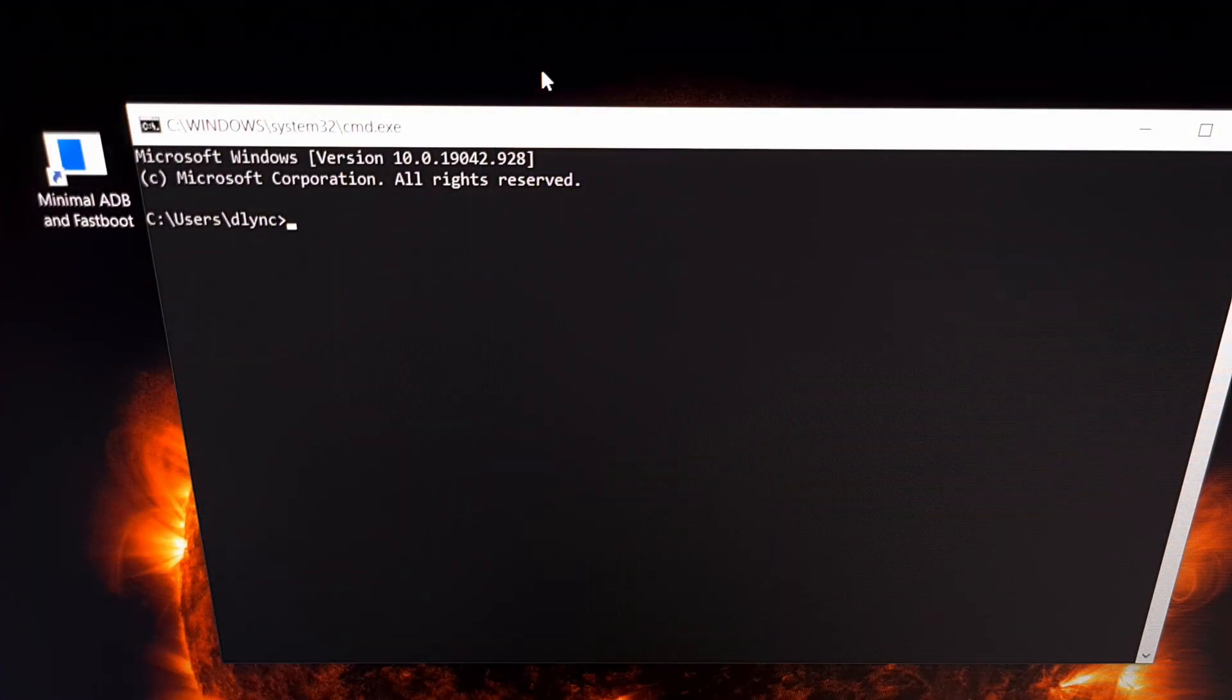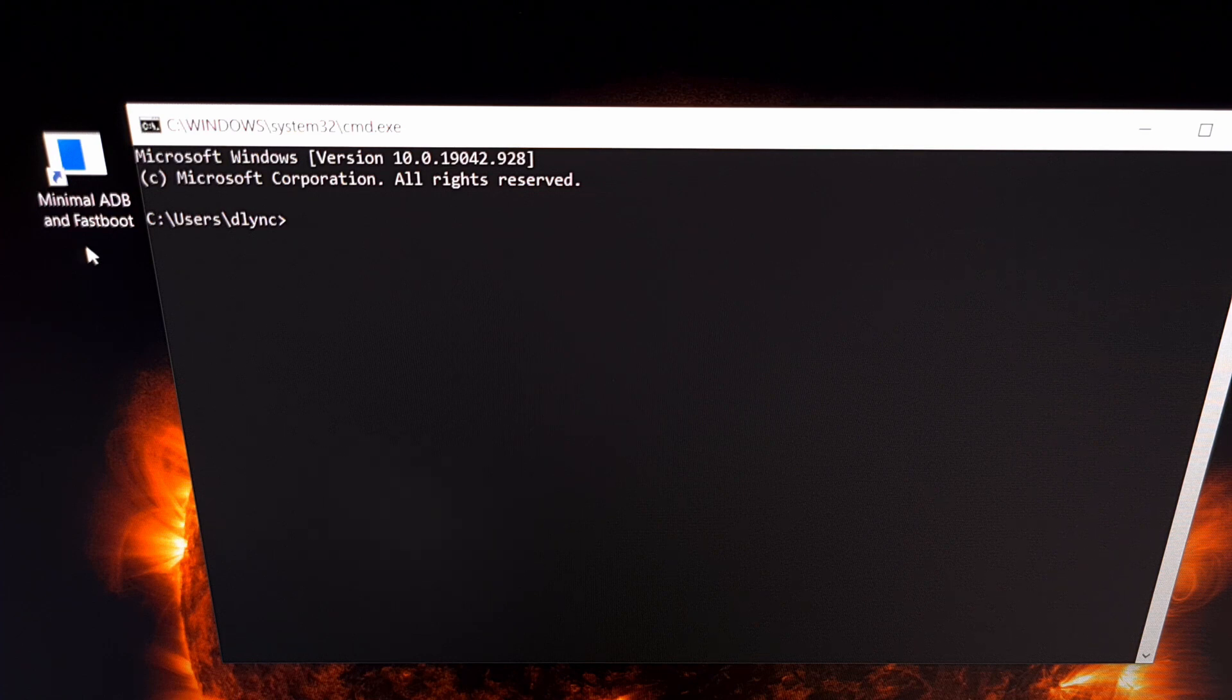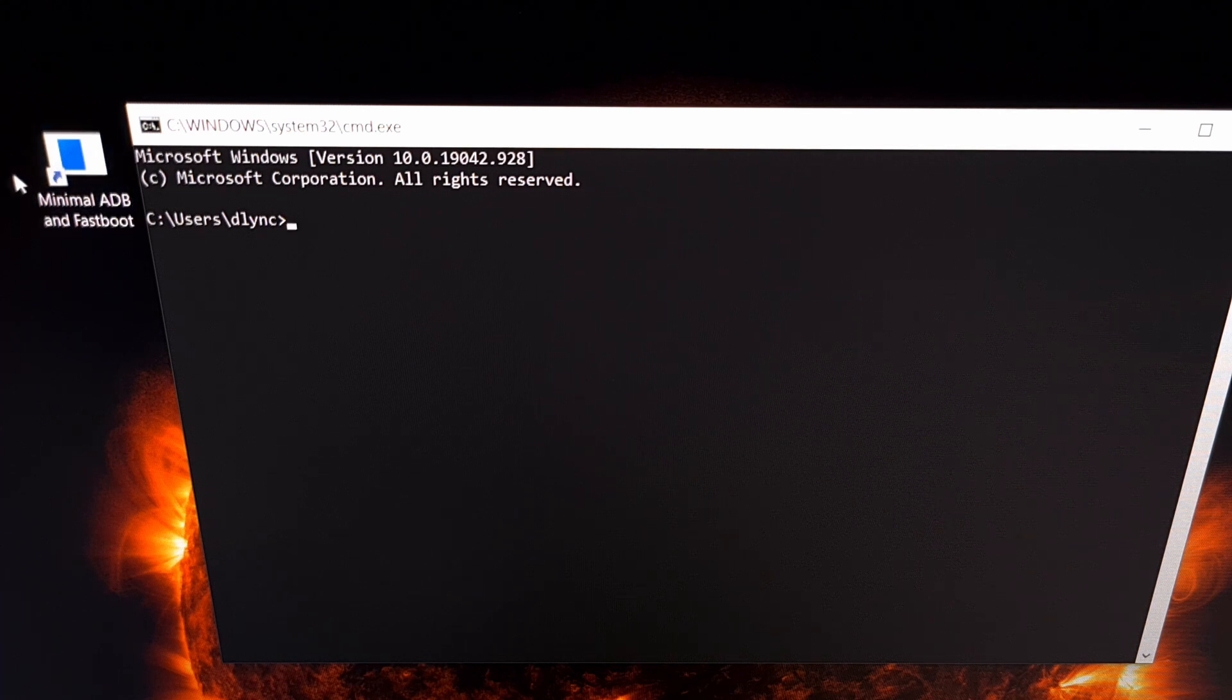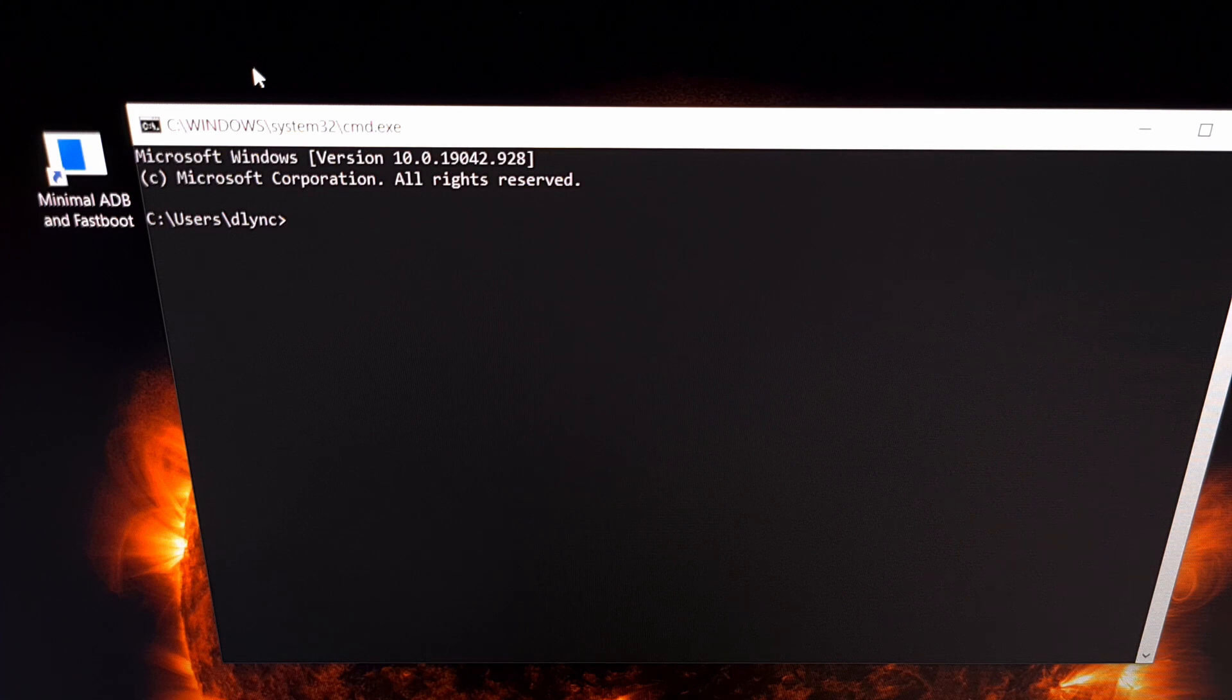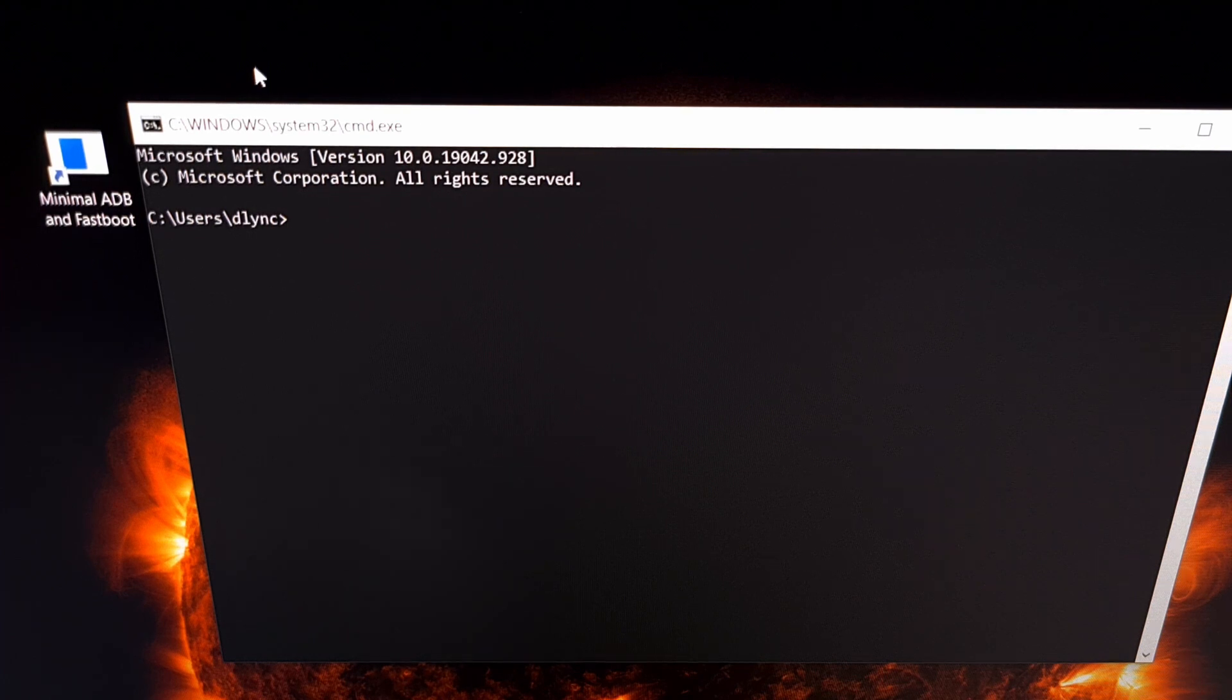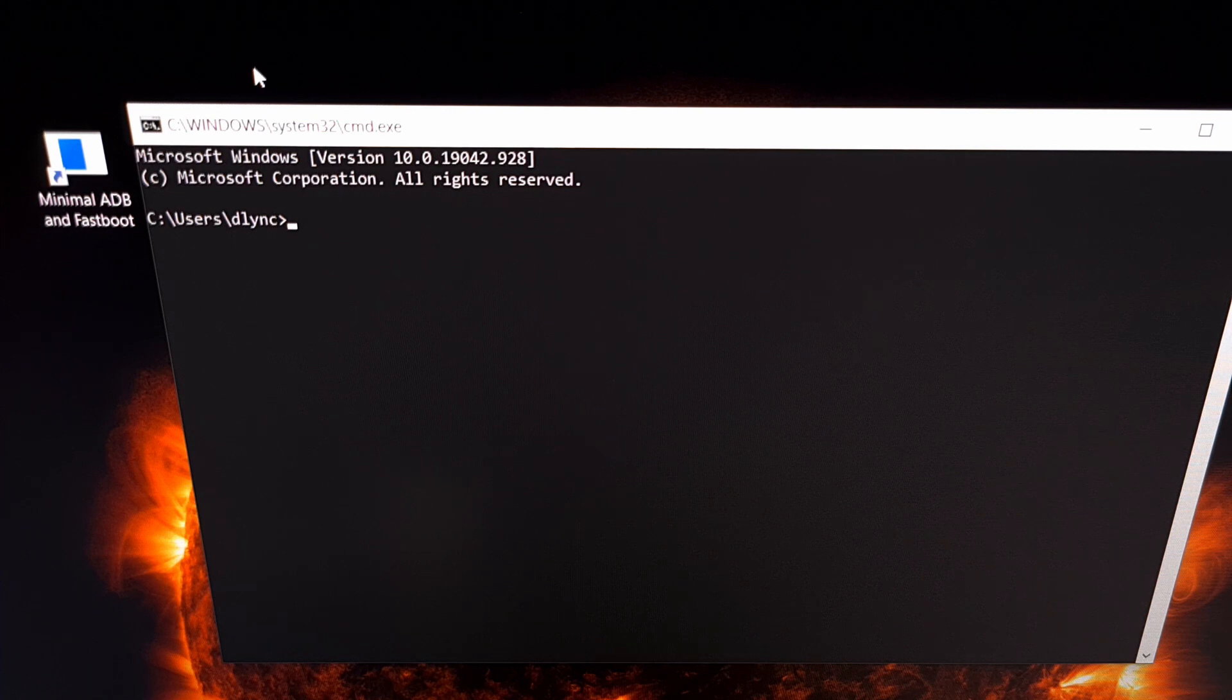So if you have not installed ADB or fastboot tools yet be sure to look in the video description as I have a tutorial specifically how to install minimal ADB and fastboot tools, which is going to give you a desktop shortcut that you can click and open up that will open up a command prompt in the same folder as your ADB and fastboot tools, because you need to be executing this command from the same folder that your ADB.exe file is in.